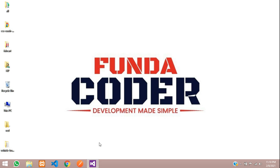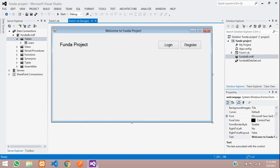Hey guys, welcome back. In this video, we are going to make a registration form in VB.NET. Let's get started with this.